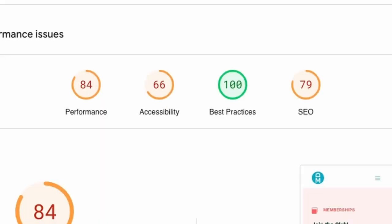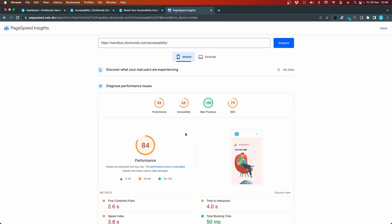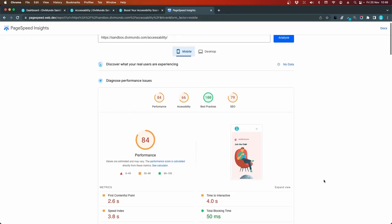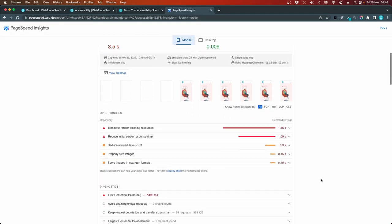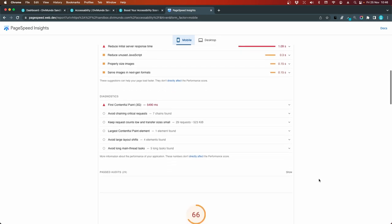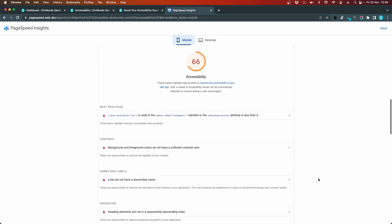But let's focus on the accessibility score. And 66 out of 100 is far from good enough, I would say. So if we scroll down past the general performance score, we can get some more details on the accessibility.